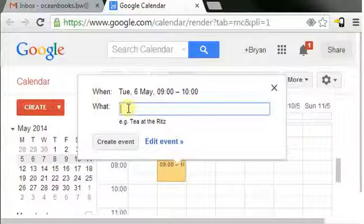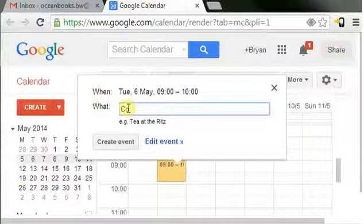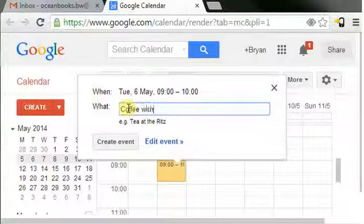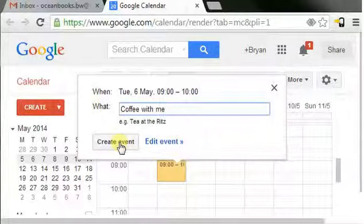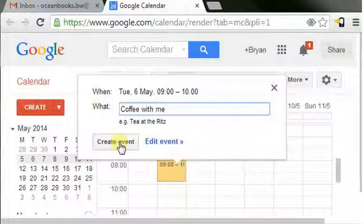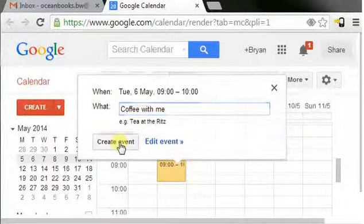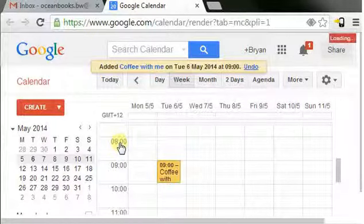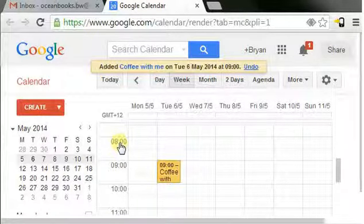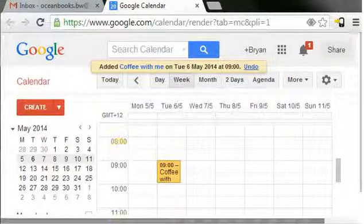I'm going to make a coffee meeting invitation. First of all, we'll create the event and it's going to be between 9 and 10 o'clock. There we go, it's as simple as that. Very straightforward.